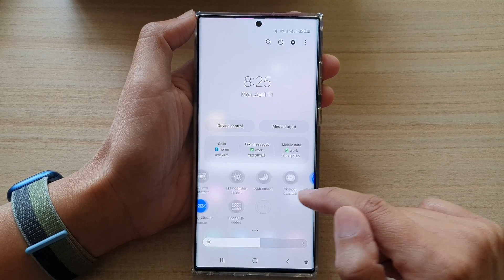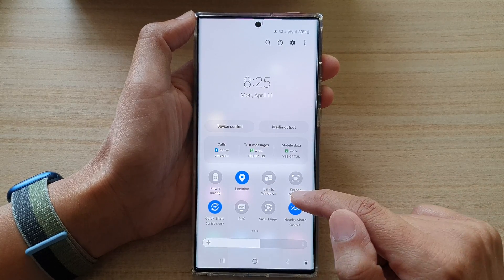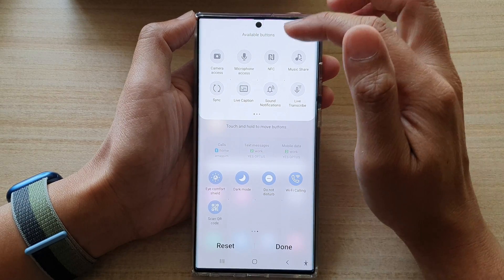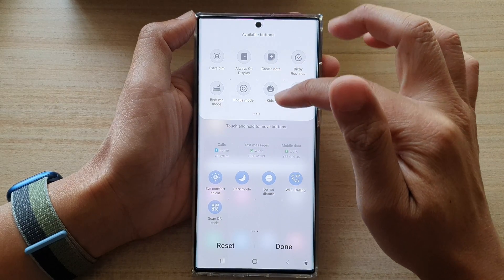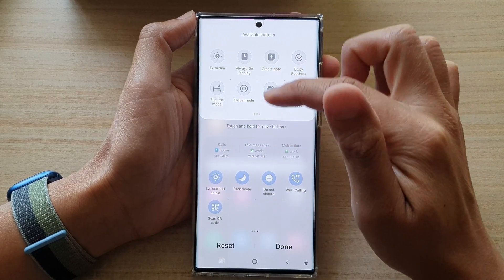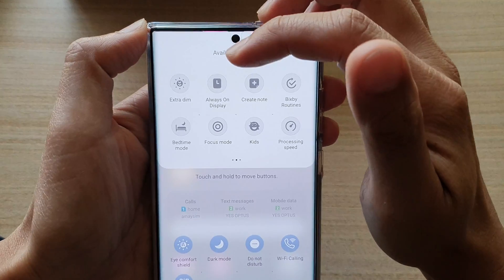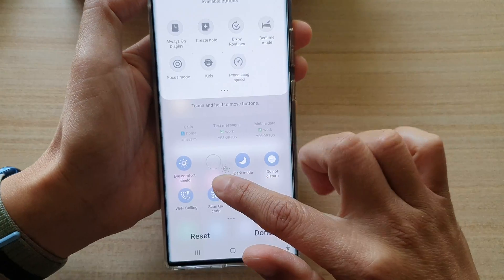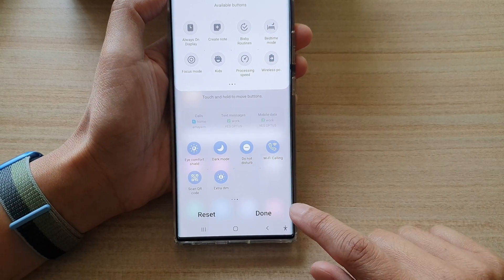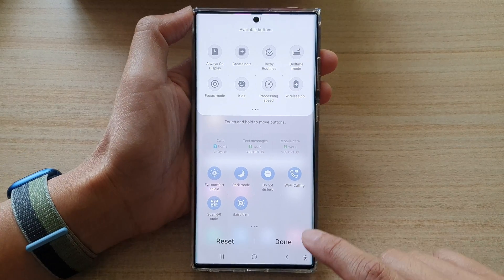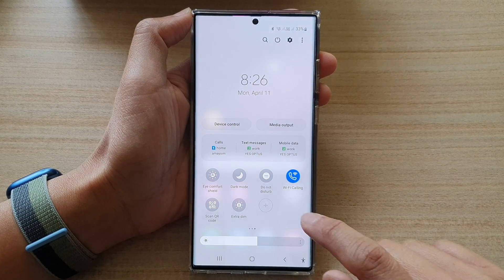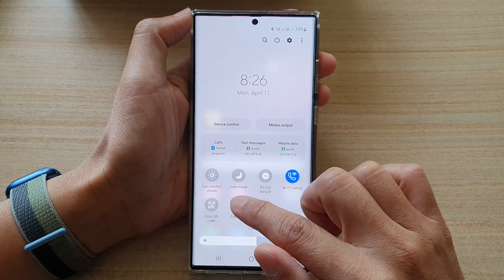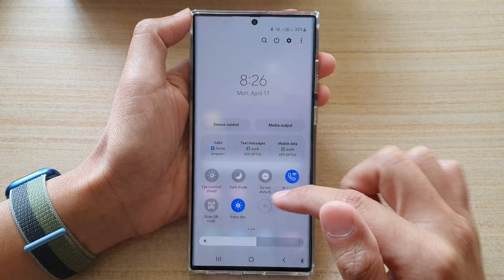By default it is not added to the shortcut panel, so you need to tap on the add button. In here, swipe across until you can locate extra dim, then drag it and drop it onto your shortcut panel and let go, then tap on done.